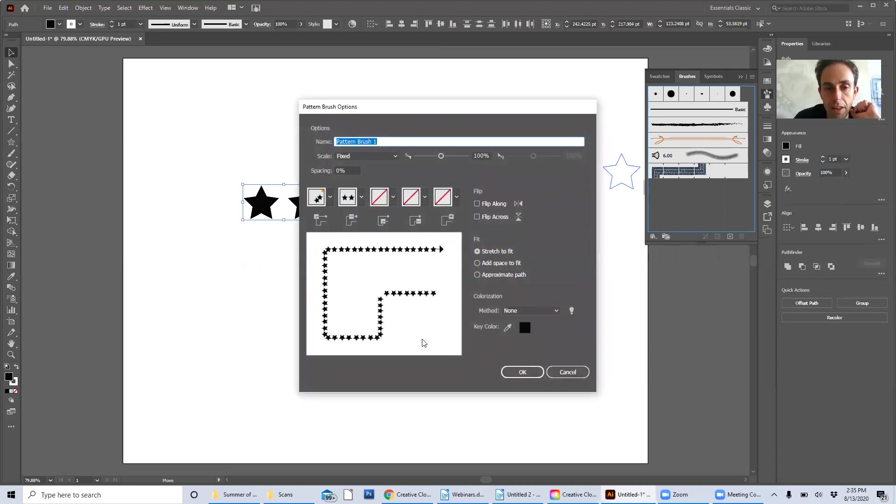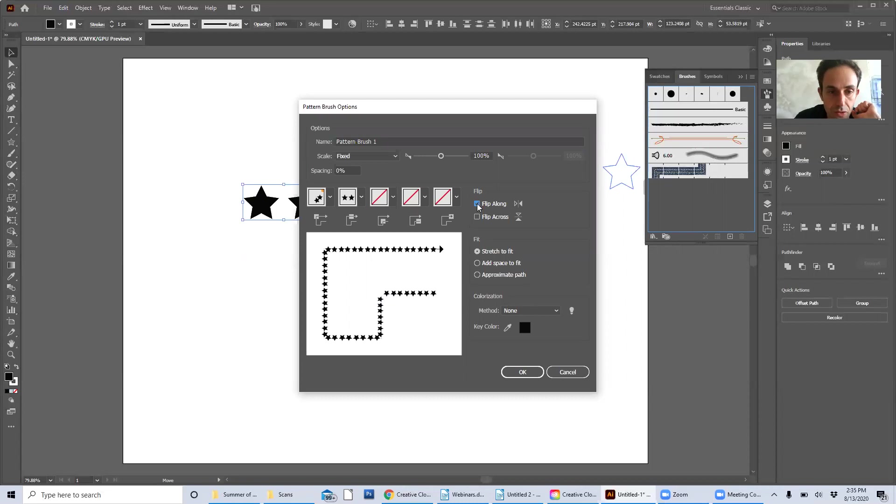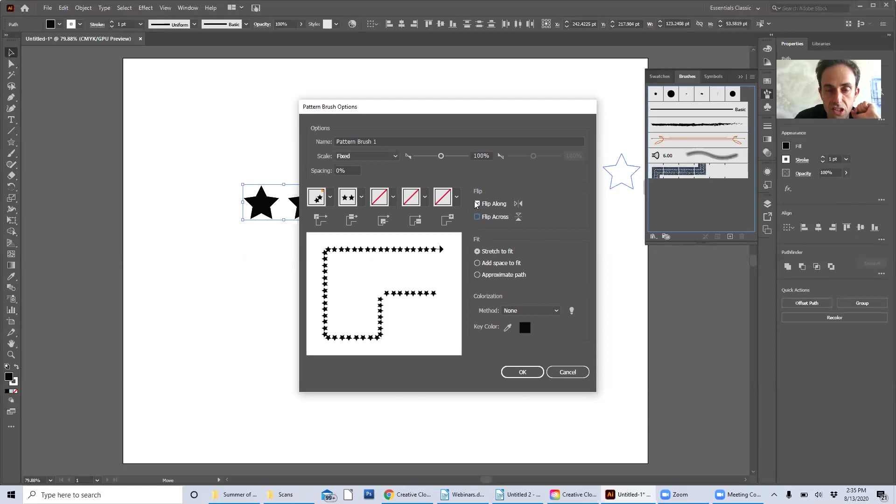We have an option palette for how you want to design your pattern brush and it helps you figure out how you want to deal with corners and endings. You could choose flip along or flip across and it'll change the way this looks.